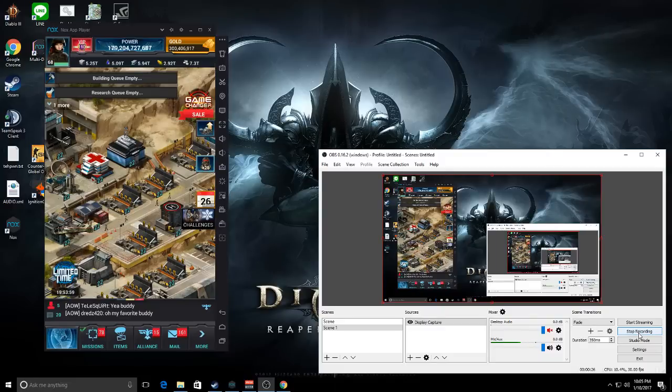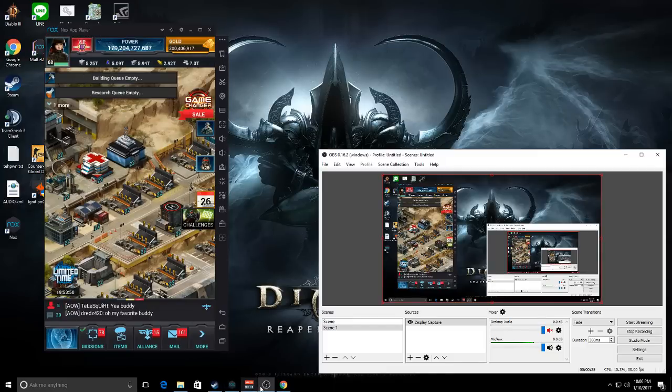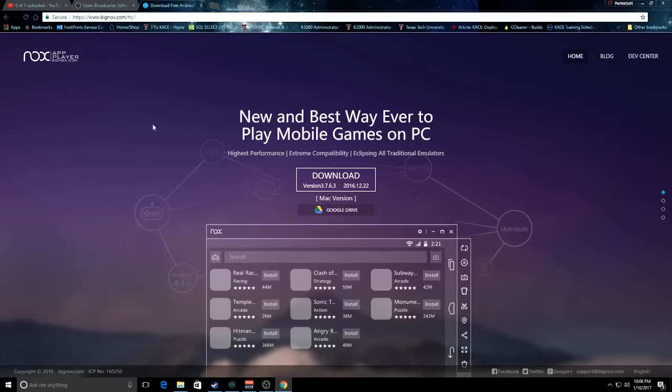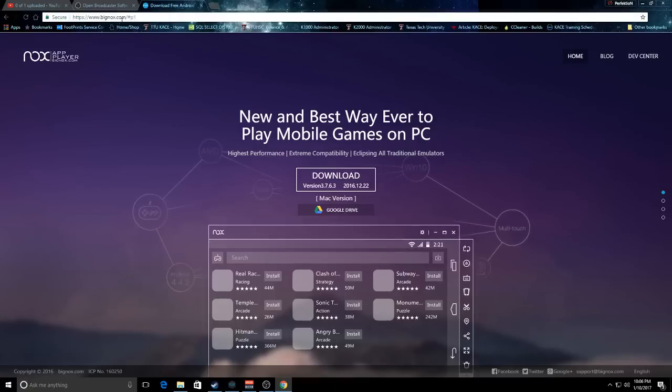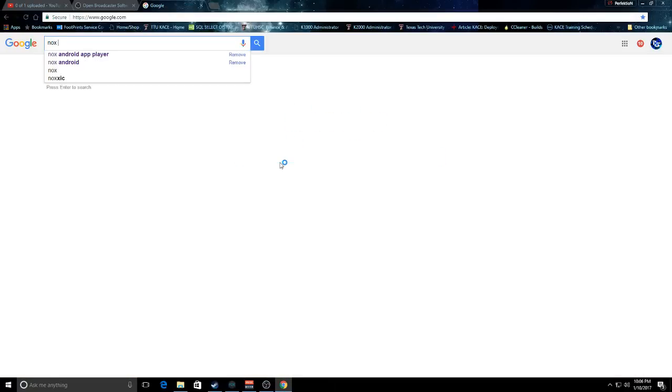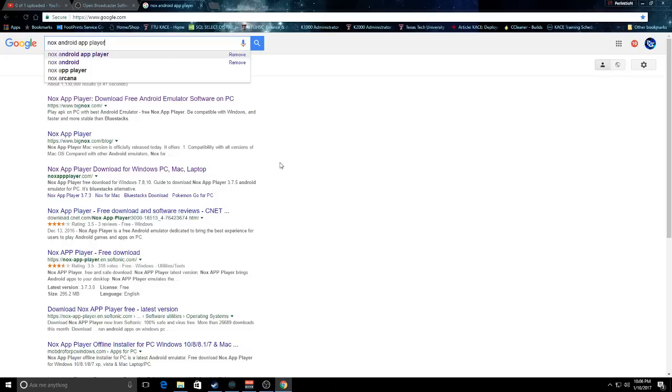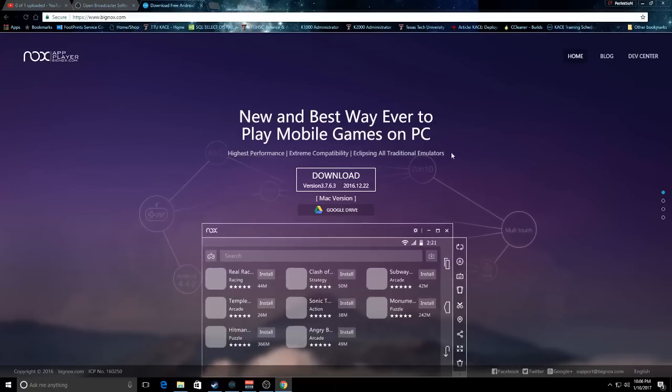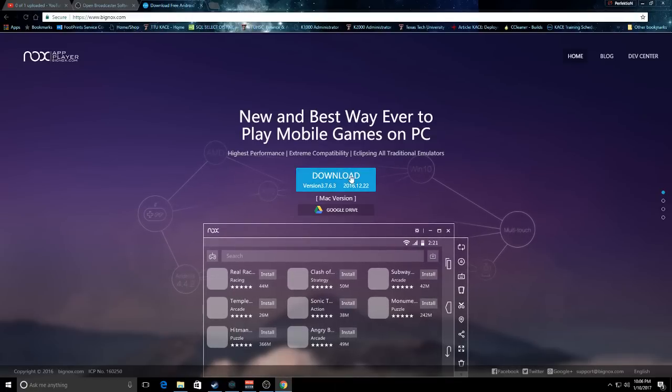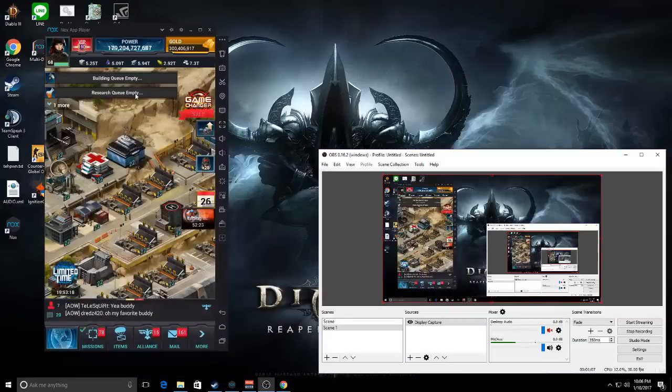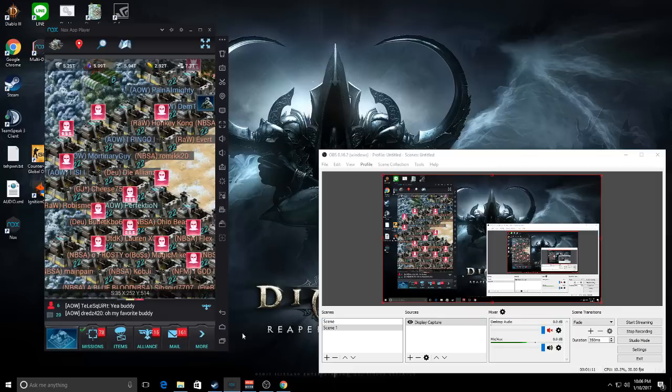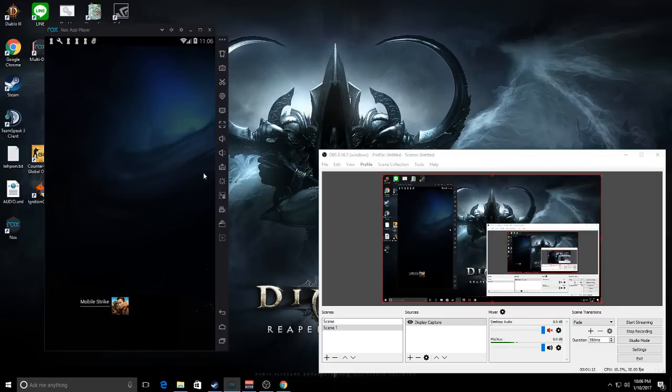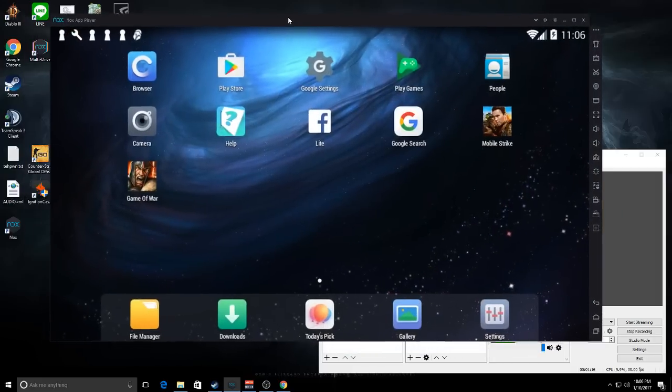First things first, we're going to talk about how to play a mobile or Android game on a computer. The Knox app player is the app that I use and you can get that by going to www.bignox.com slash hashtag P1. If you just Google search Knox Android, it's going to be the first site that comes up. You click it, download, install it.